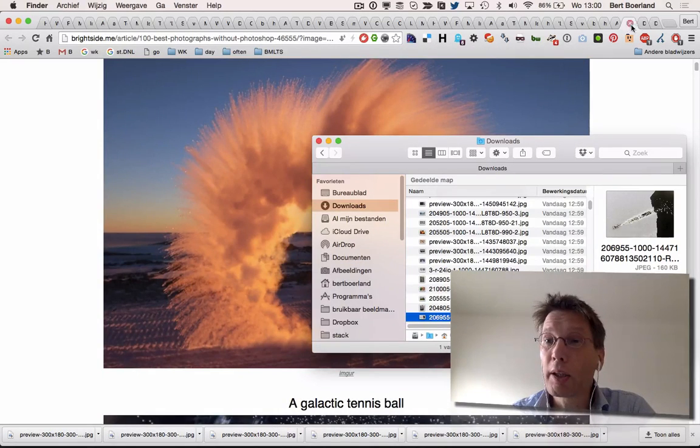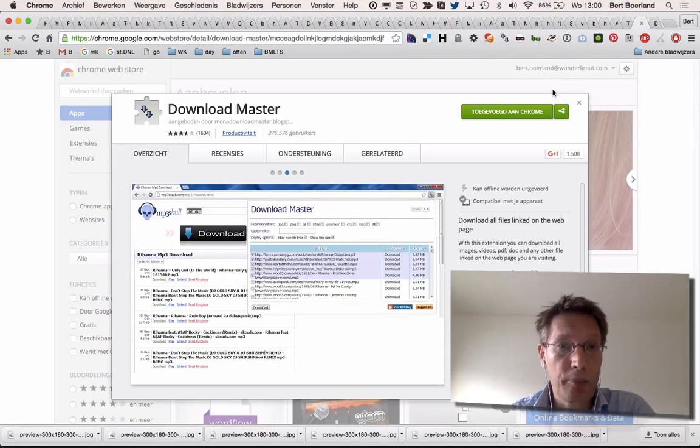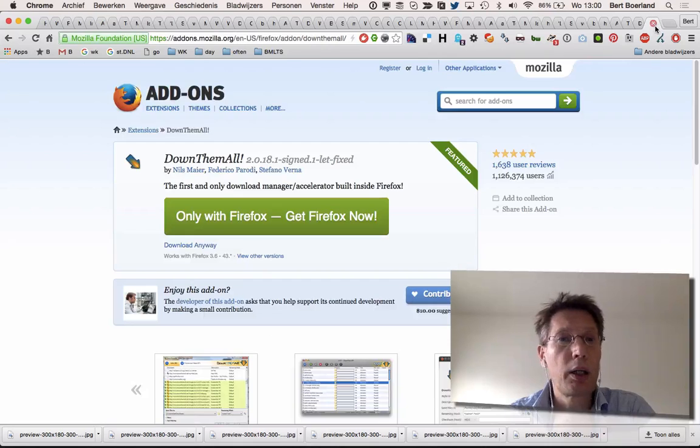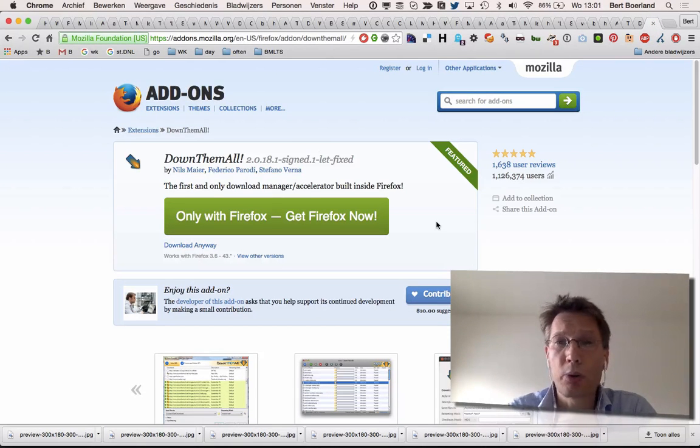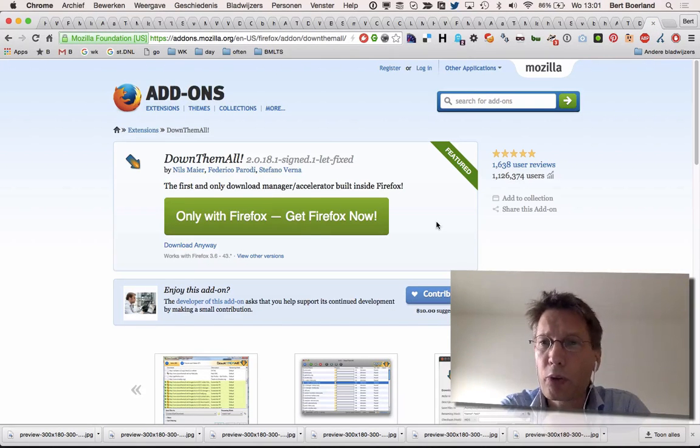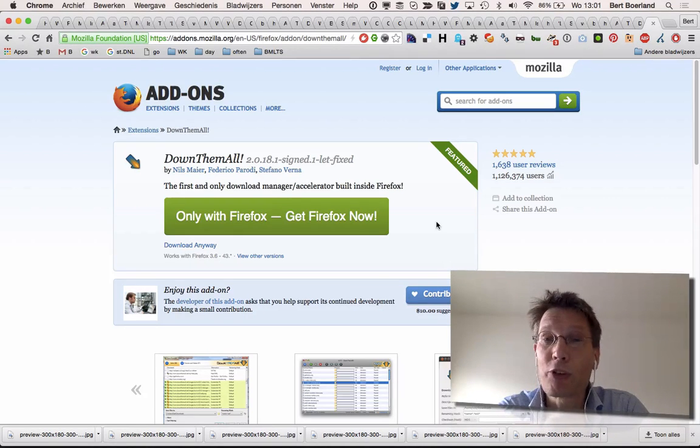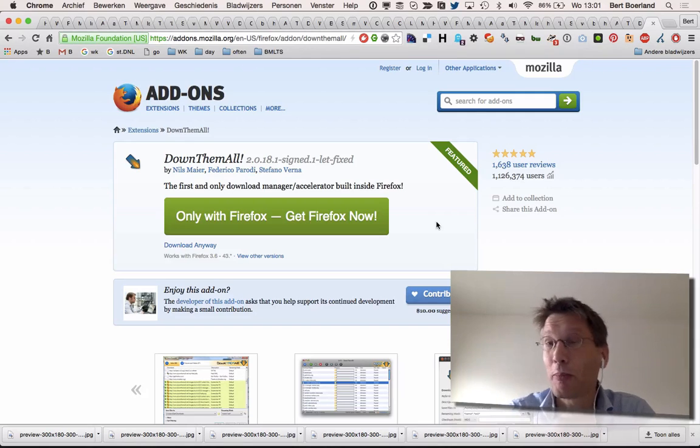So I hope you like this tip: Download Master for Chrome and DownThemAll for Firefox and Mozilla-based browsers. Hope you liked the tip. We'll be seeing you in the next screencast. Take care and best wishes for 2016!